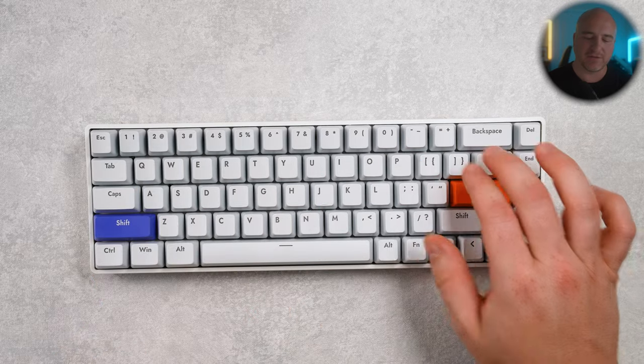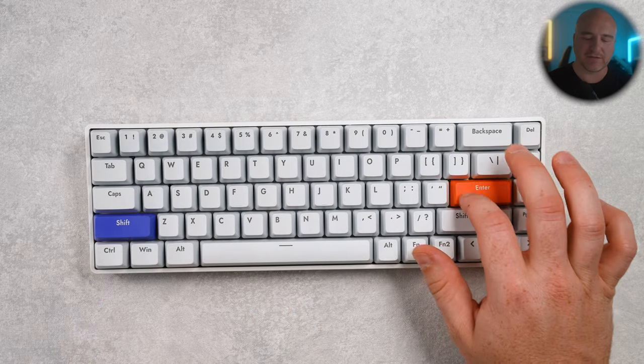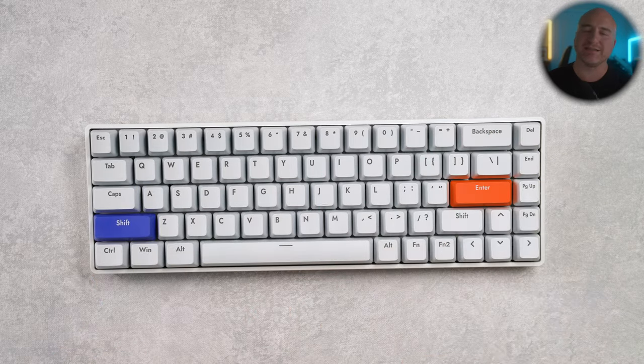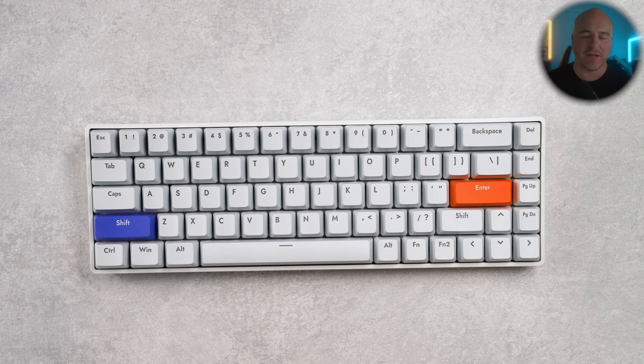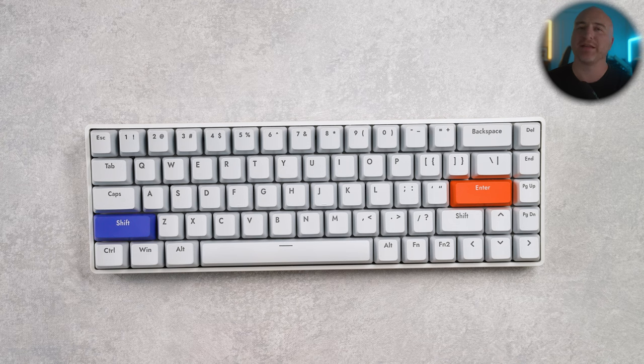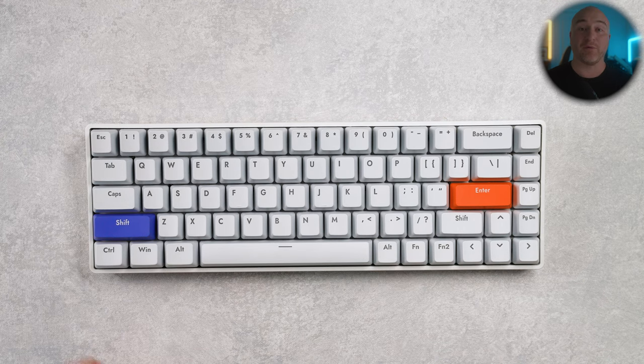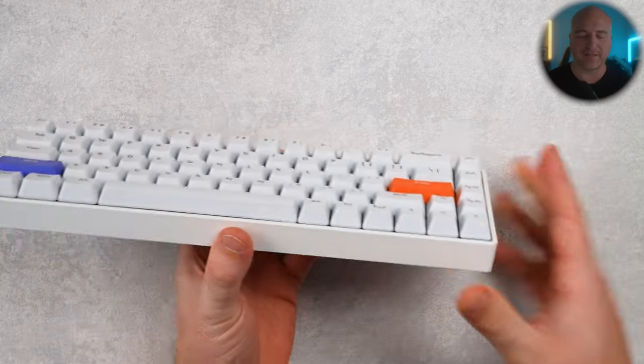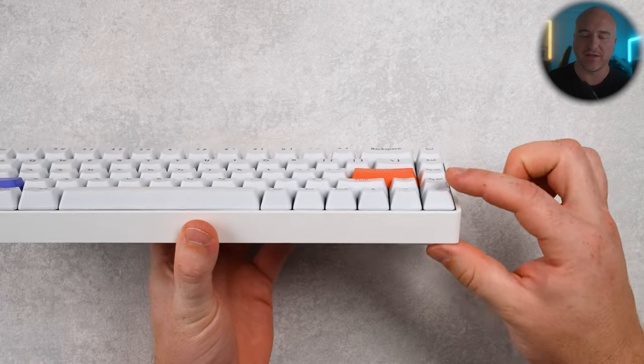I do have the stock liquor switches currently installed in my Wooting keyboard. And I must say that these do feel just slightly a bit lighter than those. However, for a stock keyboard out of the box, they feel really good.